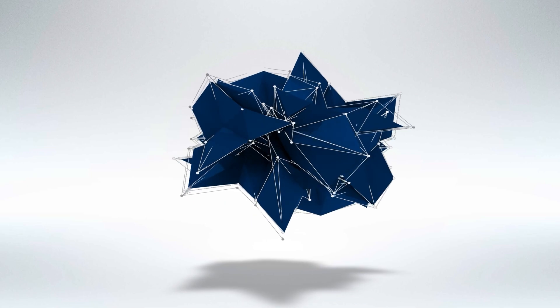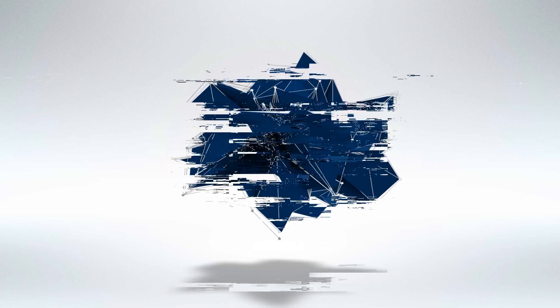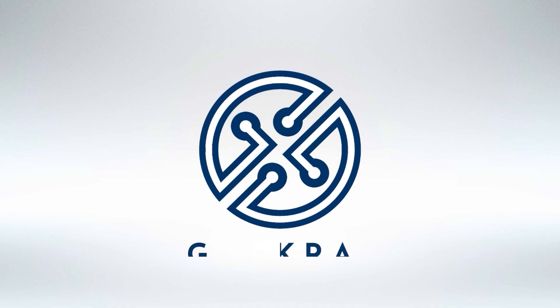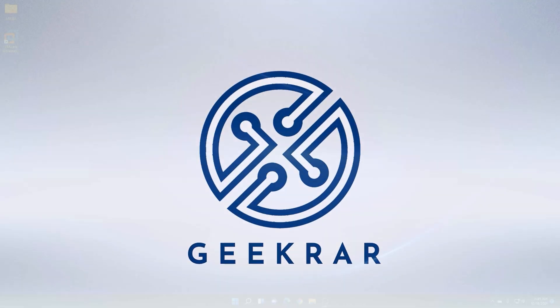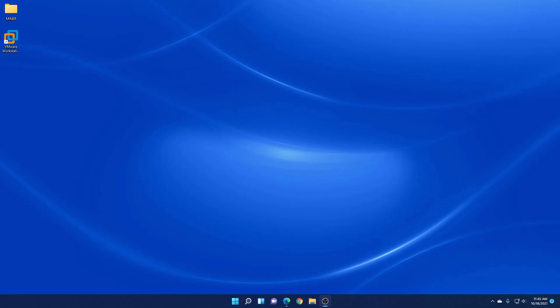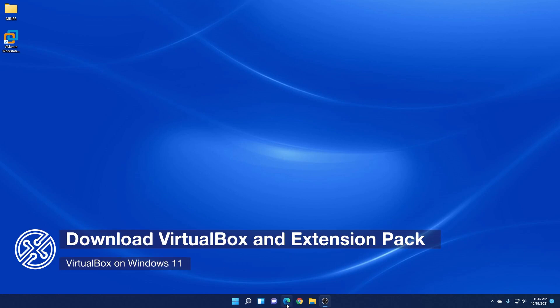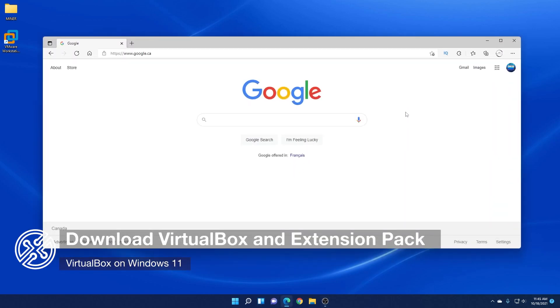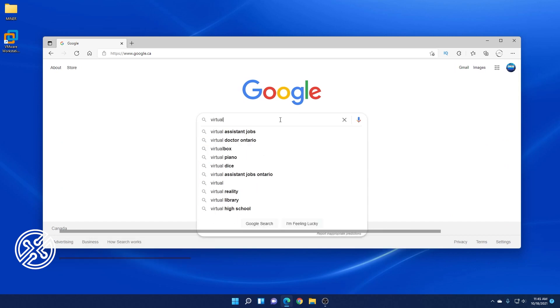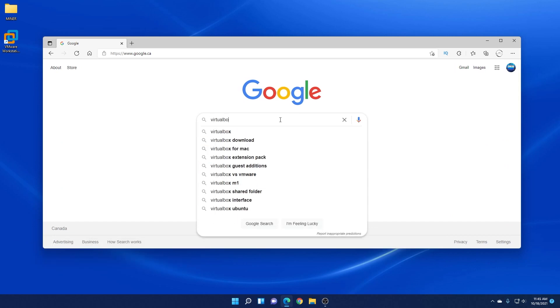So let's get started with the installation. Here we are at the desktop of Windows 11. What I'm going to do is I'm just going to first open up my browser and I'm going to go to the VirtualBox website. Just type in VirtualBox.